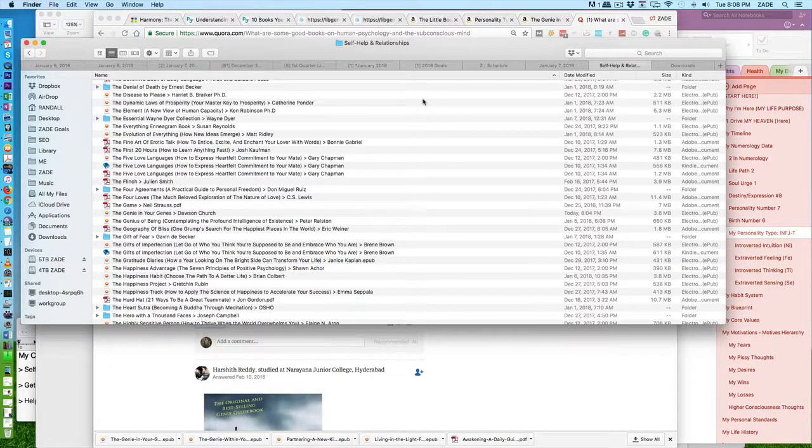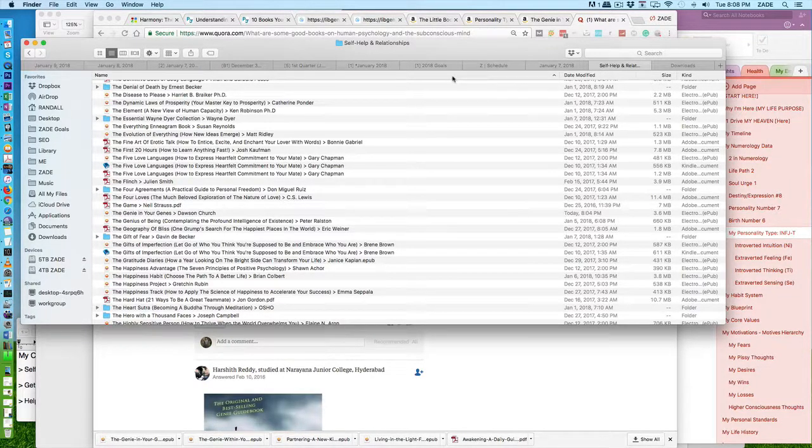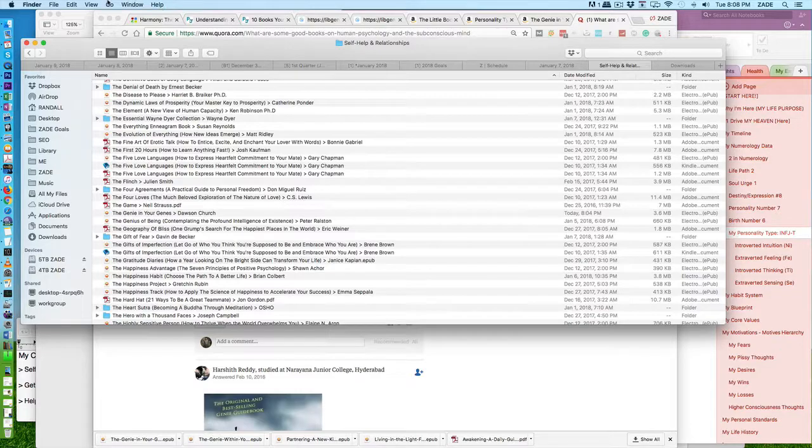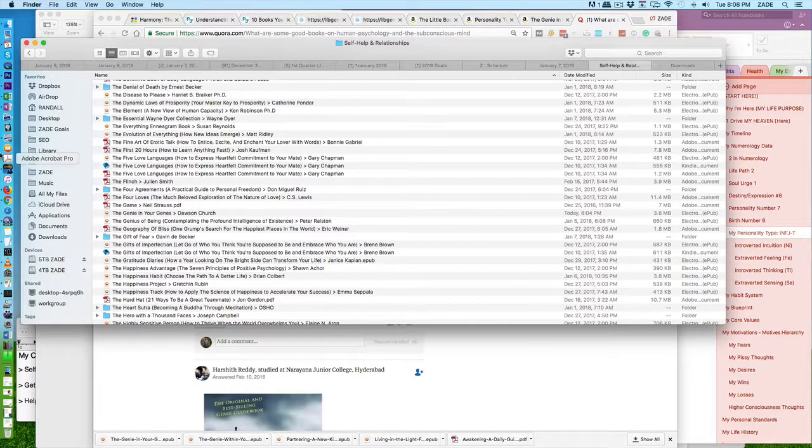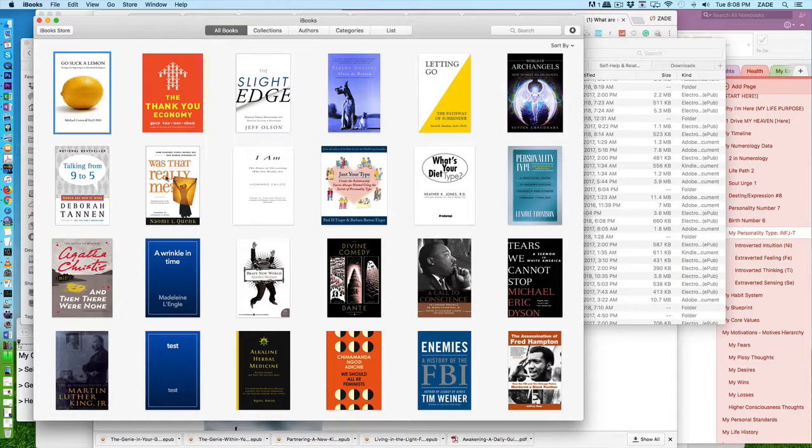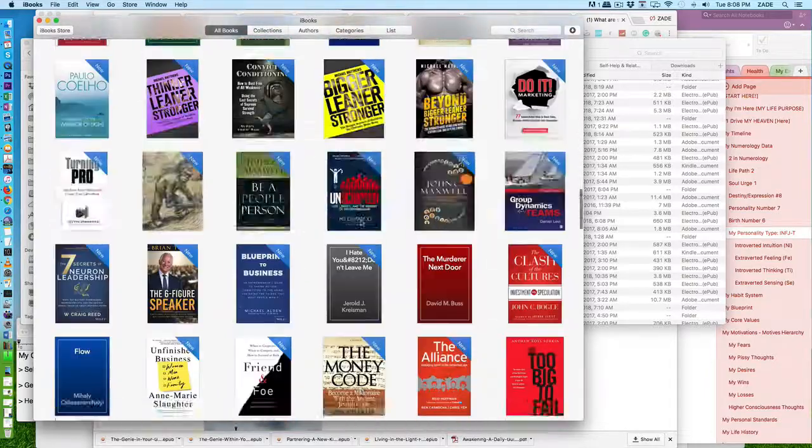All right, so this is a quick video tutorial on how to find the books that you import on iBooks. If you go to iBooks, you see that you have all these books imported here.